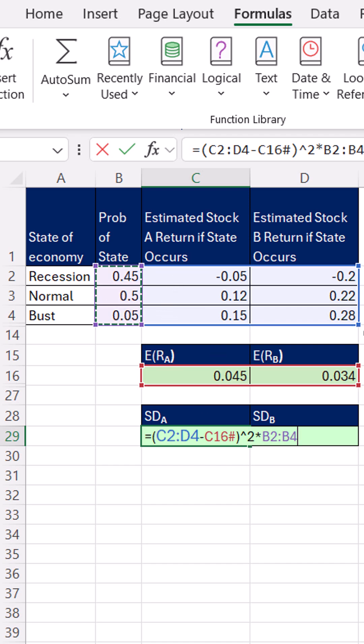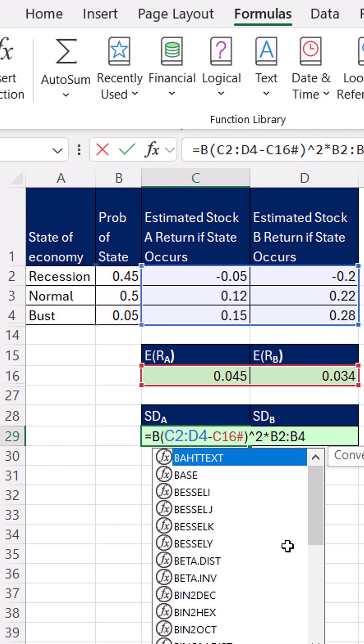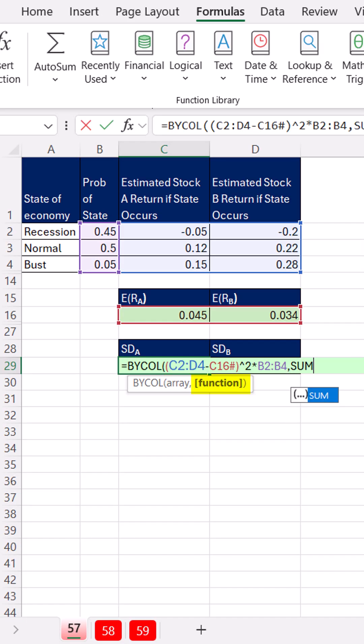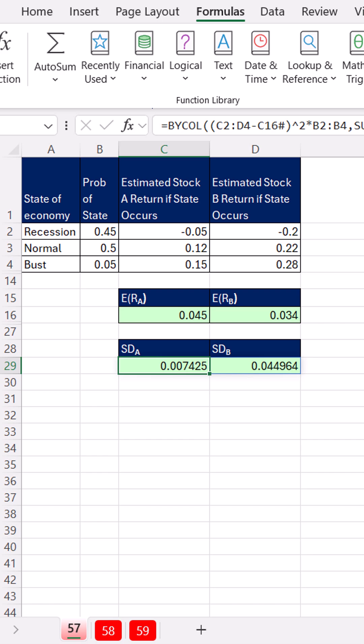Now, this will return a rectangular range, but of course we need a total for each one of the assets. So we are going to use BYCOL again, comma, and when I put SUM in the function argument, Control Enter, that gives us variance.